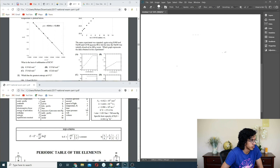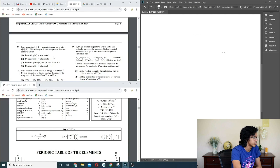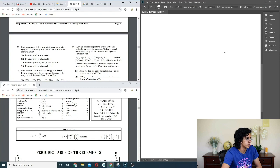Question 25: for reaction A + B → products with given rate law, what change causes greatest decrease in rate? If we decrease A by a factor of 2, it divides rate by 4. This also decreases by 4. Plugging in A/2 for A or B/2 for B — this one gives dividing by the most. So that answer.